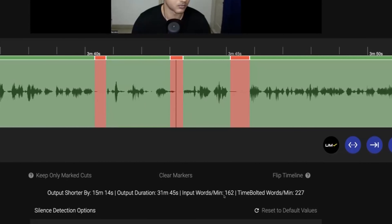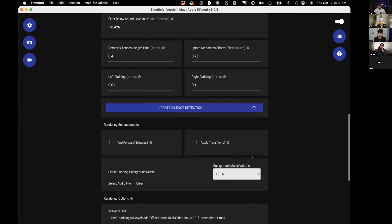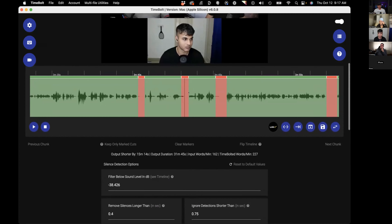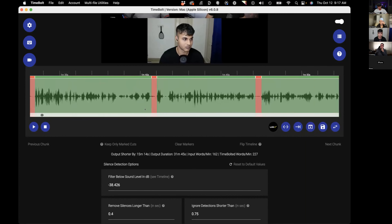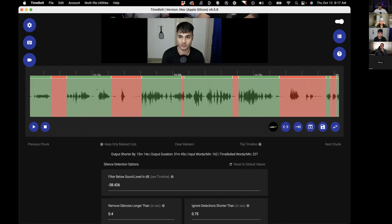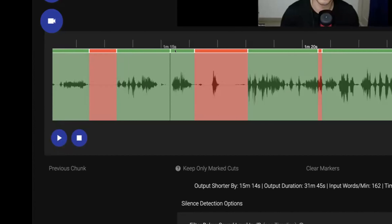Our words per minute went from 162 to 227 by removing the filler words and dead air. At this point, this is what you're also not going to be able to do with Descript. We basically learned three quick keys: SOB — son of a bitch. S splits the timeline.